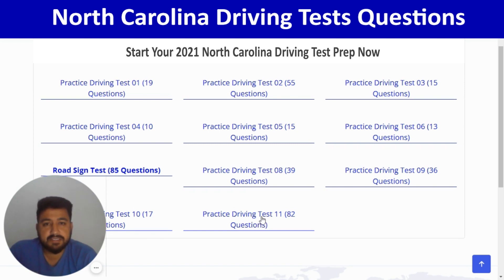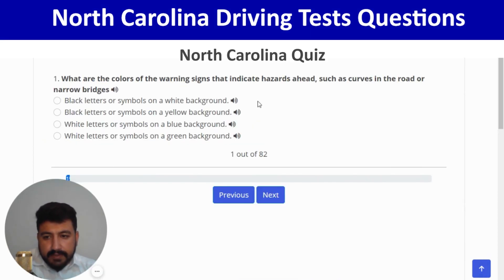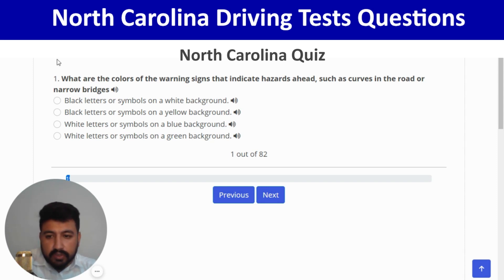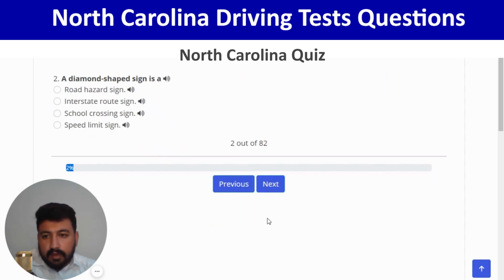I'm going to click on practice driving test number 10, which has 82 questions. The first question: what are the colors of warning signs that indicate hazards ahead, such as a curve or narrow bridge? The right answer is black letters and symbols on a yellow background — second option. Correct, and next. A diamond-shaped sign is a road hazard sign — first option. Yes, and next.